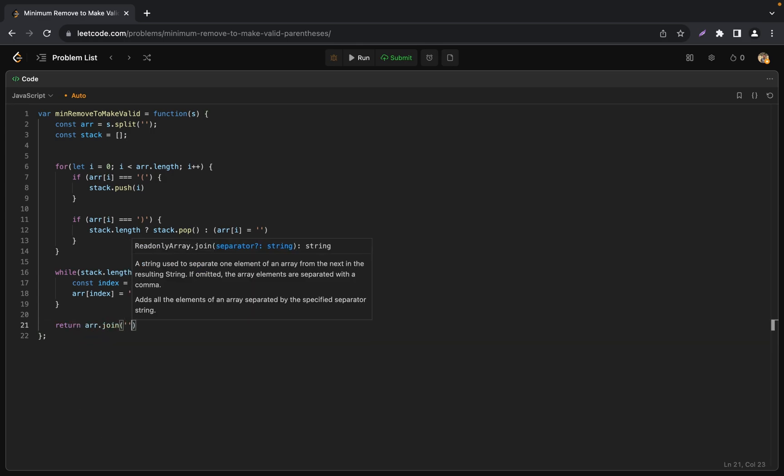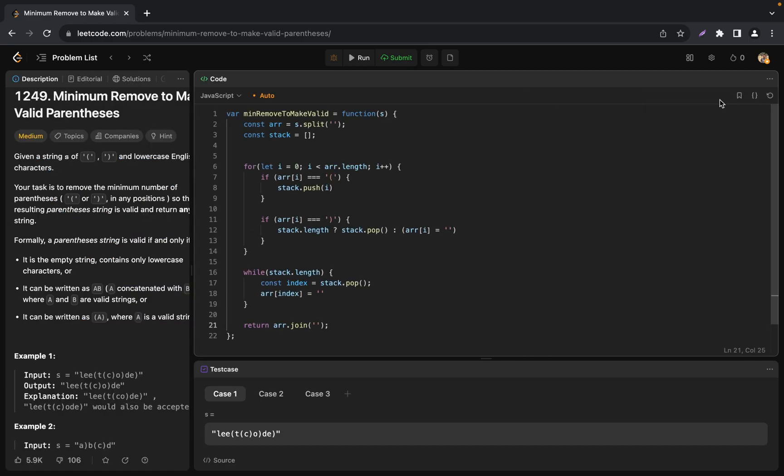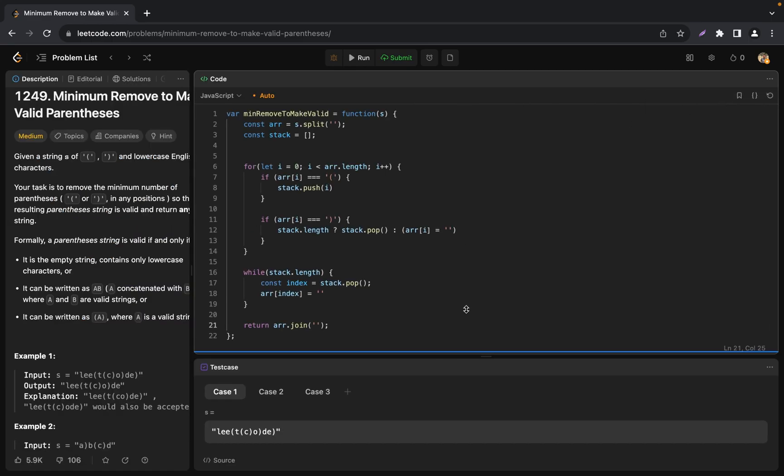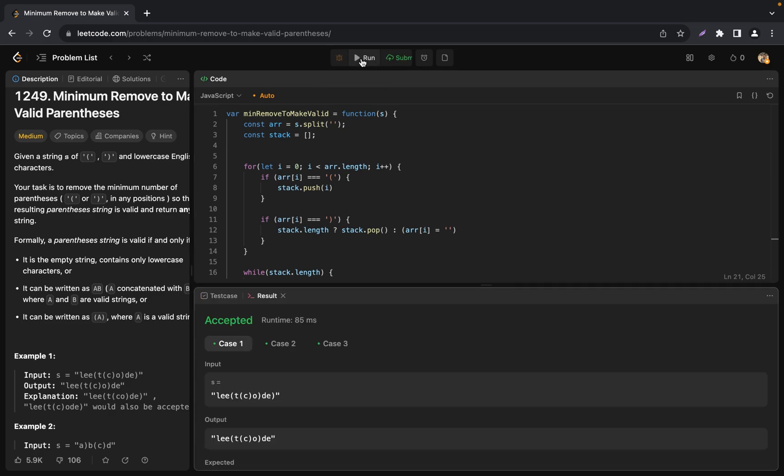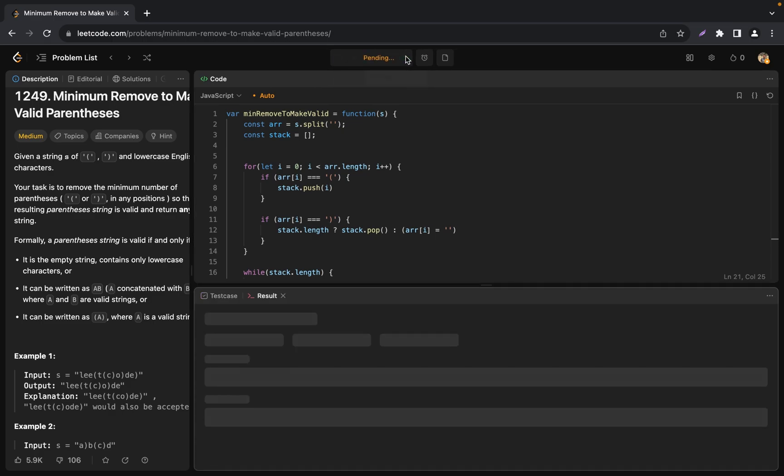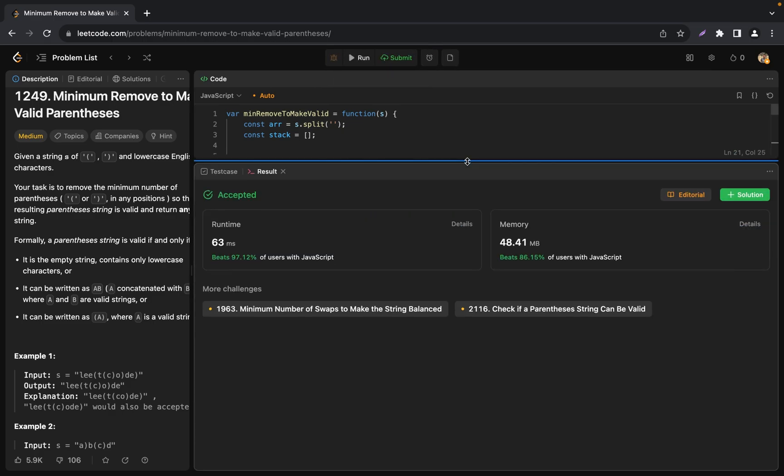The final step is to transform the array back into a string and return the result. So let's change our layout and now we can run our test cases. Then let's submit the solution and it works.